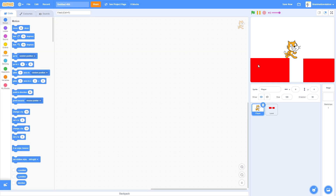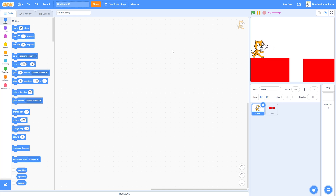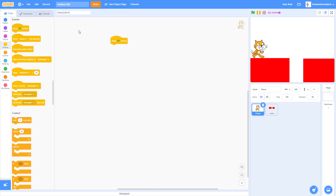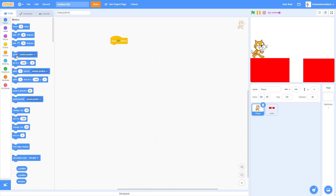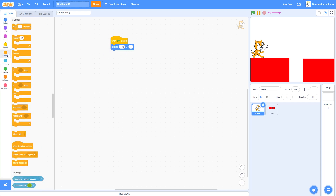Now into the code. Find a spot where the player is not on the ground. On green flag clicked, go to the position you selected, then start a forever loop.